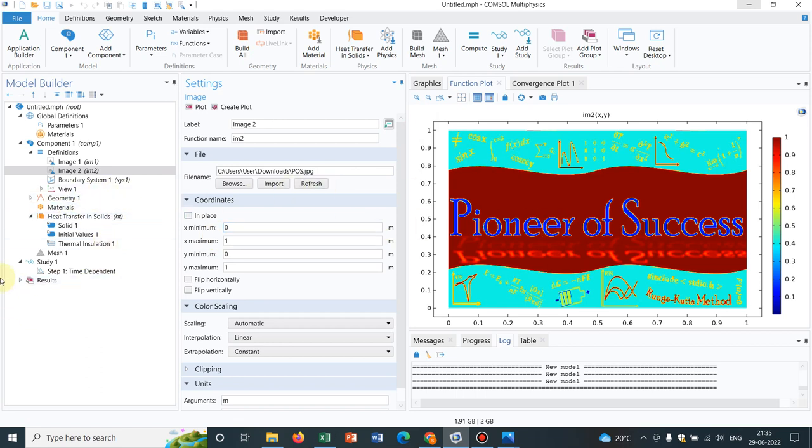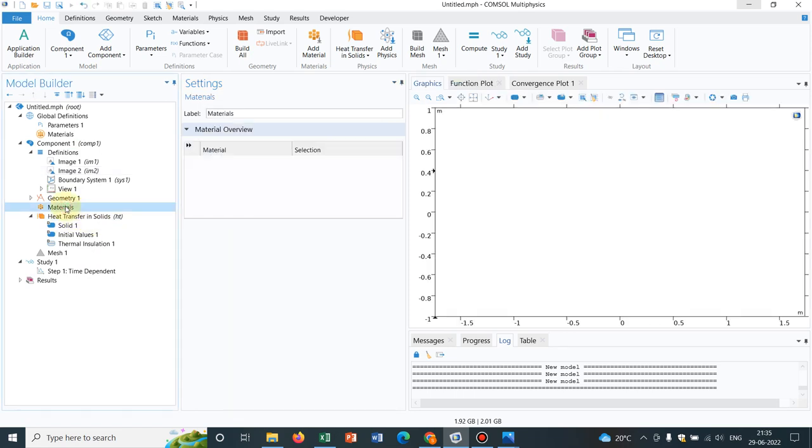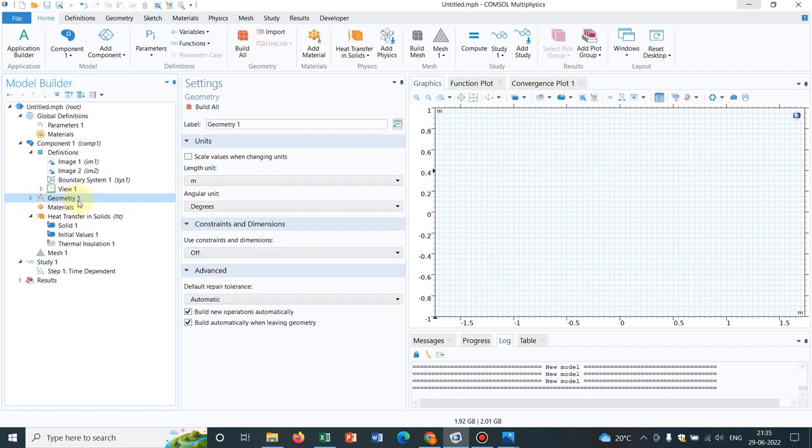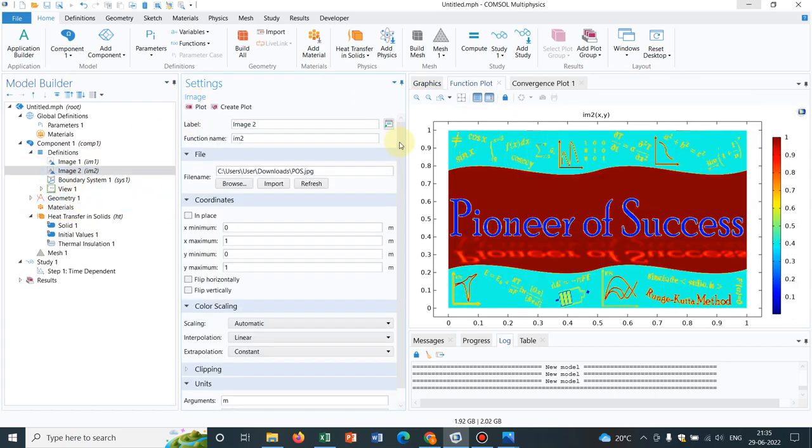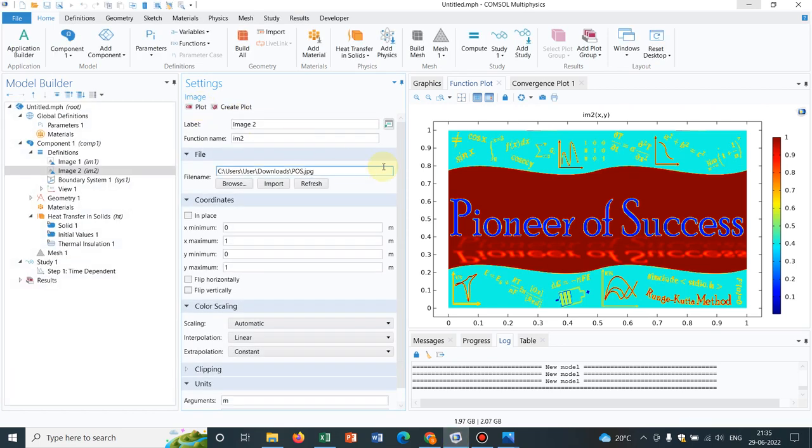Let's talk about today's topic. So now what I have taken is, I have taken heat transfer in solids. Before that, I just make a particular geometry. So you can see one thing: the image has dimension one by one.